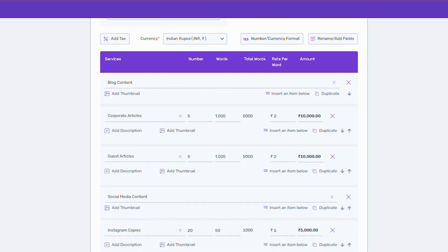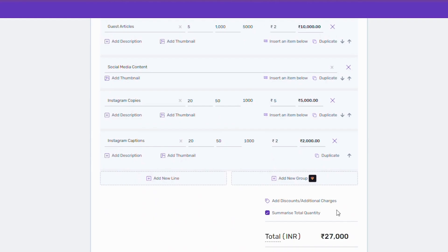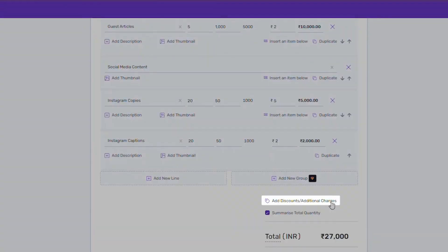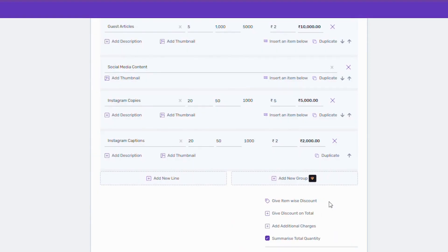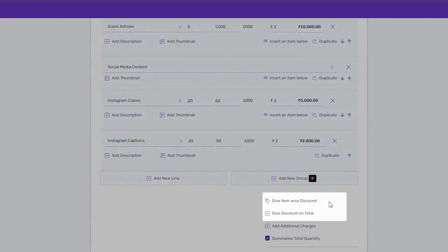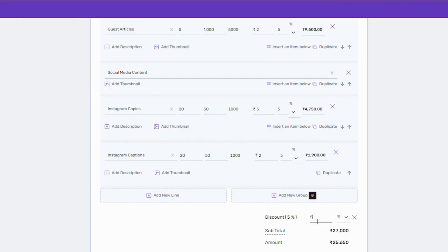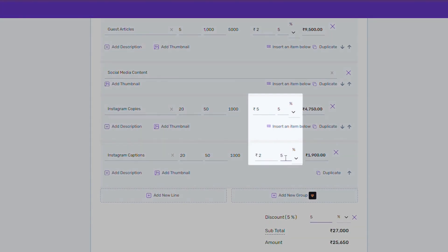Next, if you want to give a discount or add additional charges, you can do it from here. As you see, you can either provide discounts on individual items or add a discount on a total invoiced amount. The benefit of item-based discount is that you can add different discount to different items as we are doing here.